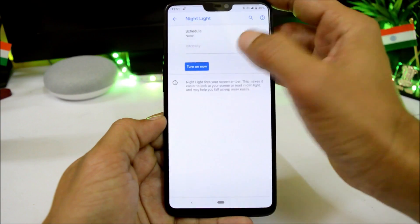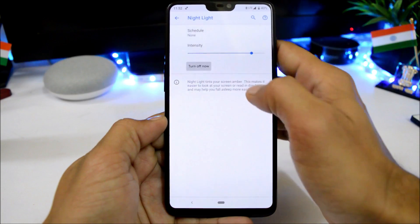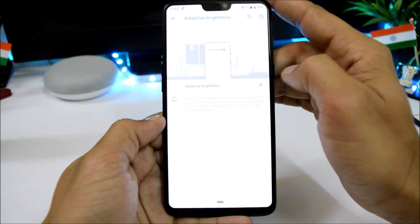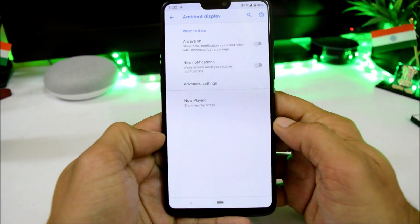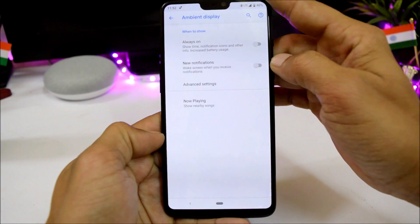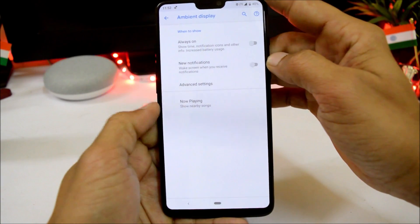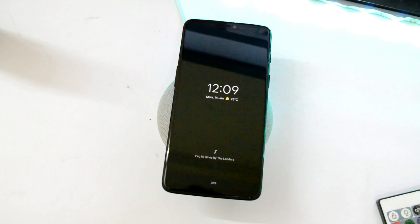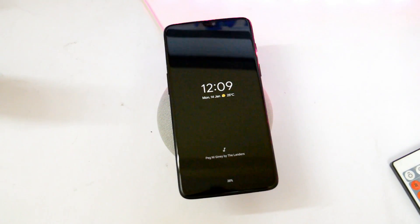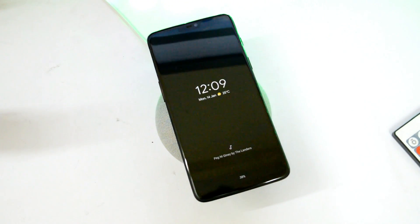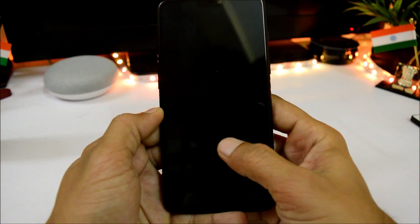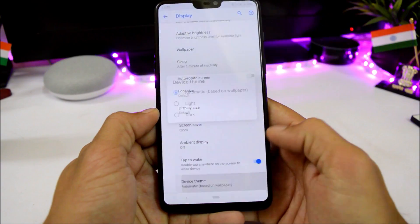Under Display, we have brightness level, night mode working fine, and adaptive brightness which can be enabled or disabled. Ambient Display has an always-on option, new notification, and the Now Playing feature. If you enable Now Playing, it gives you information about the song being played nearby. Double tap to wake is working fine.